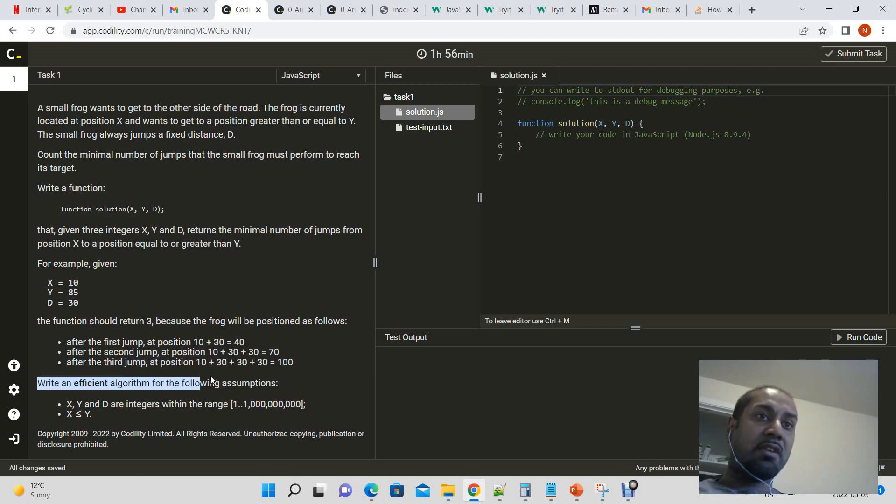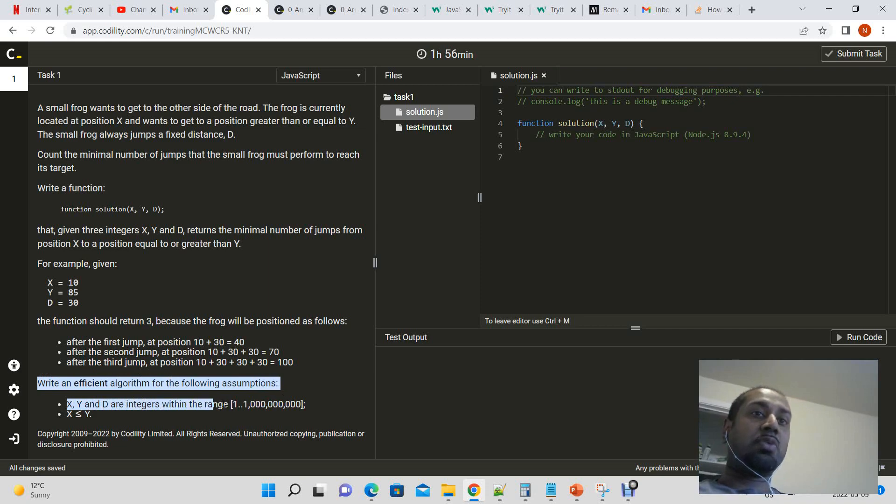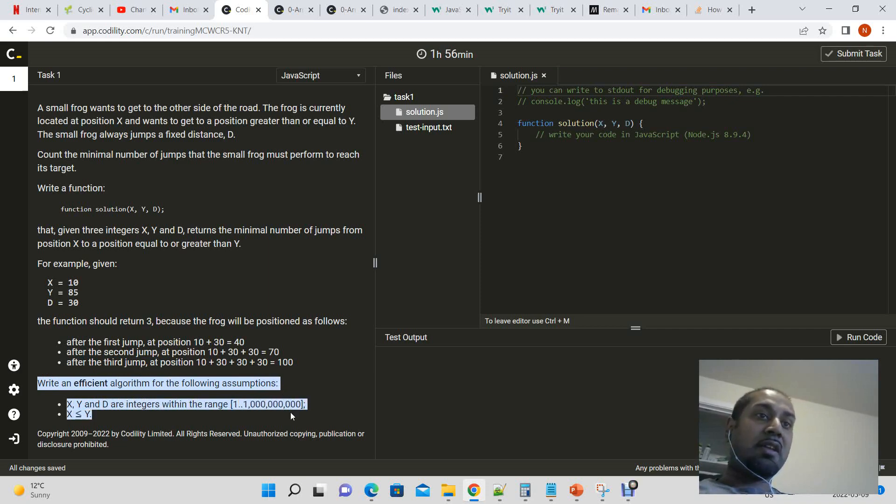Write an effective algorithm for the following assumption. x, y, and d are integers within the range 1 to 1 billion. And x is always smaller than y.